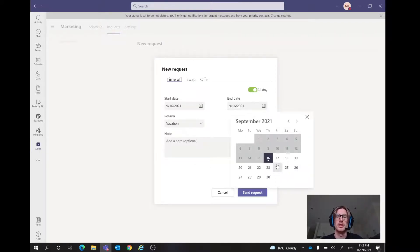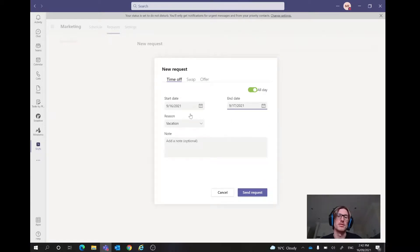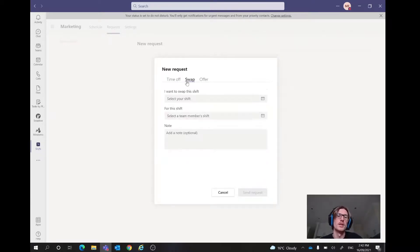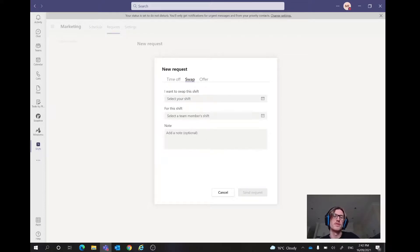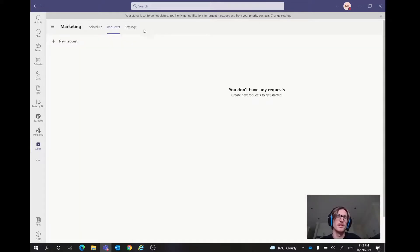So we might need a full week off or something along those lines. Simply just go, yep, 16th to the 17th. Okay, cool, we've got the two days off. Do a note, whatever. Otherwise, we can do shift swaps. If we wanted to swap a shift in there. It's very simple, very easy there as well.